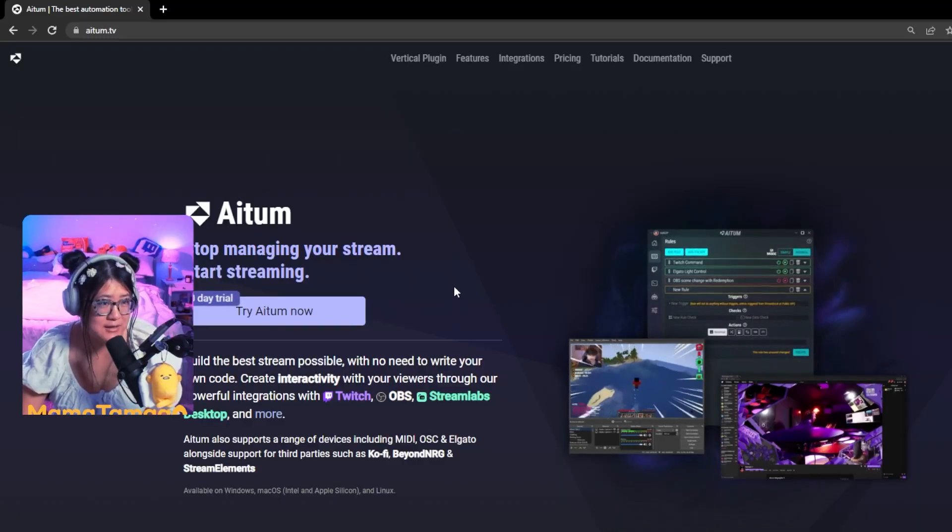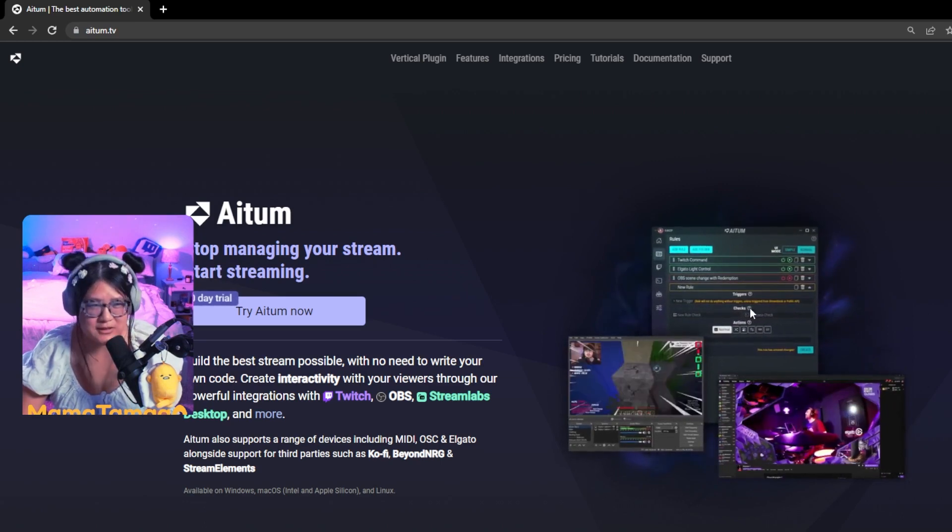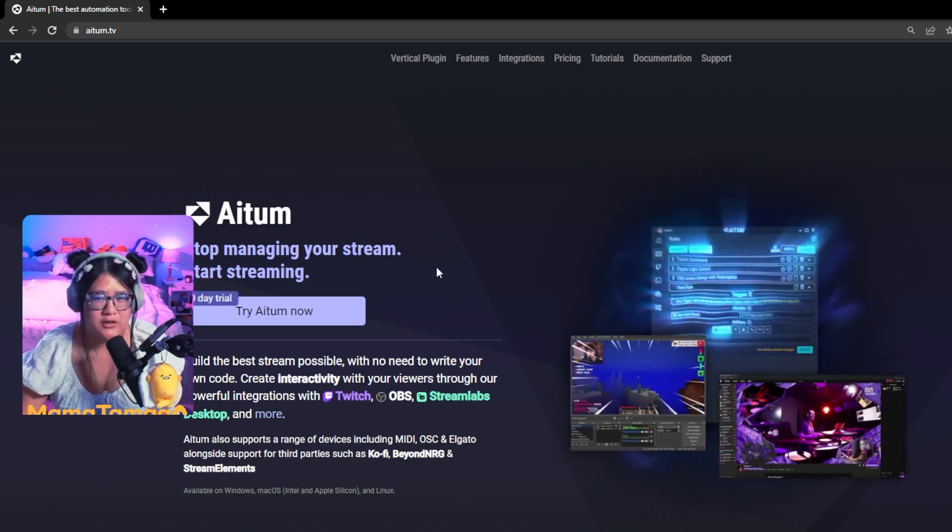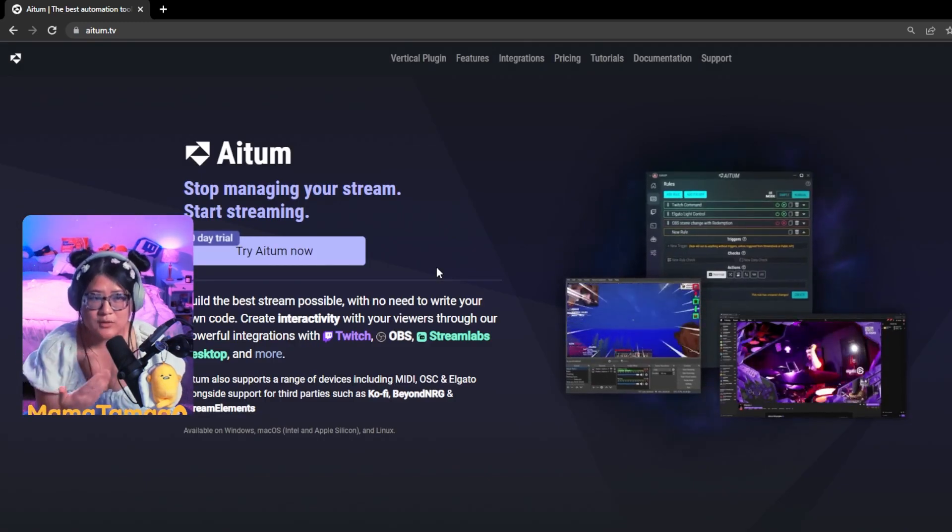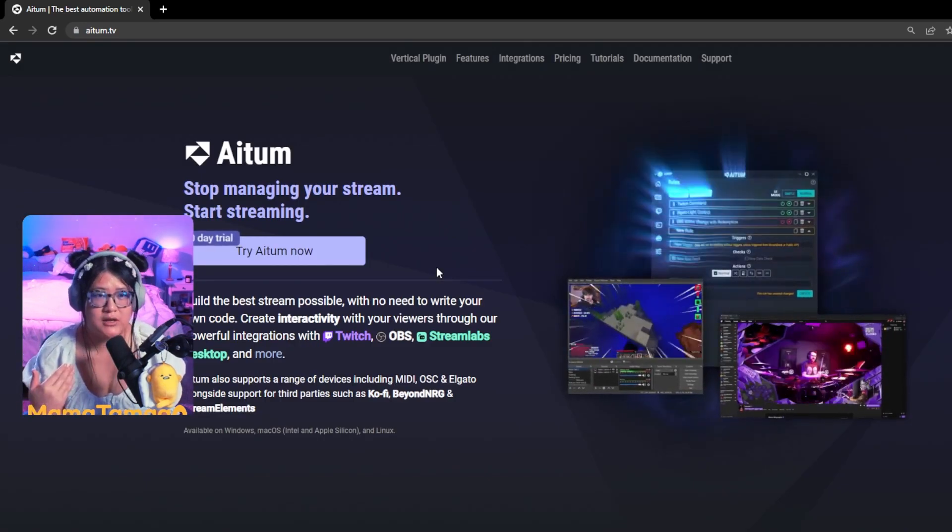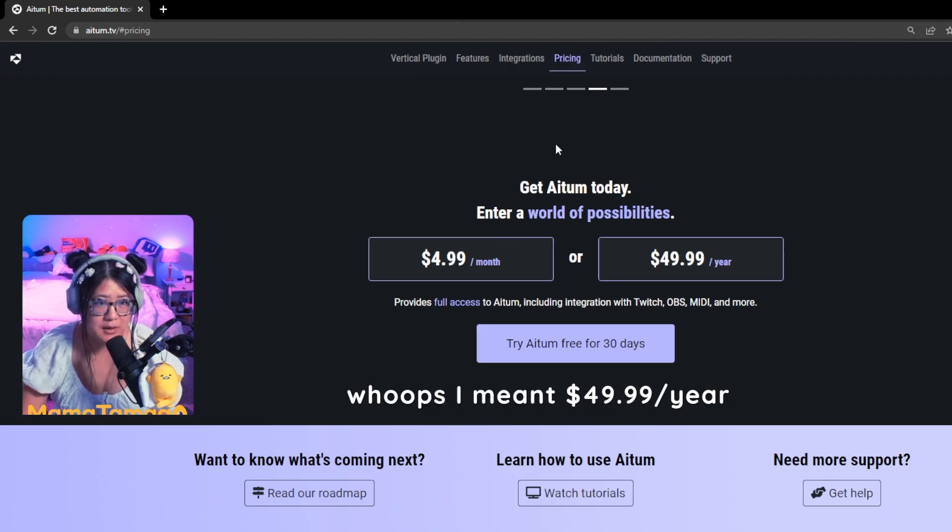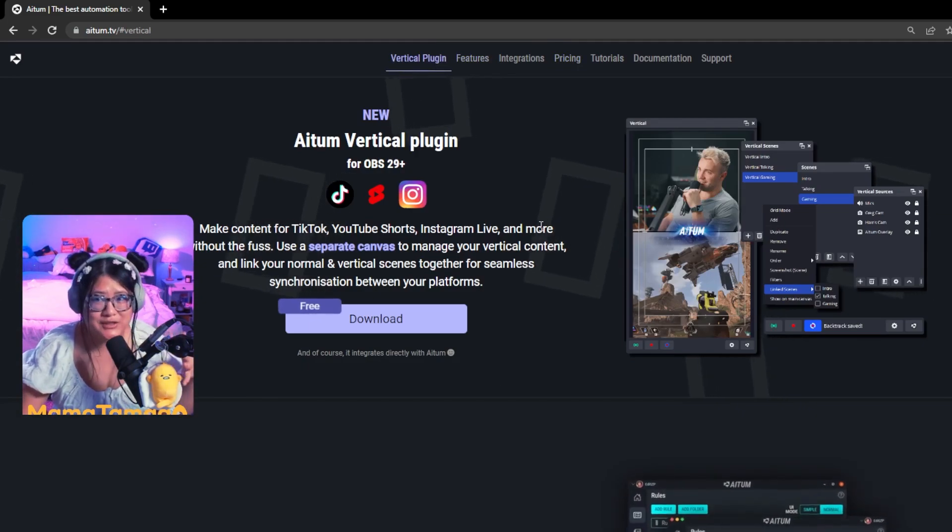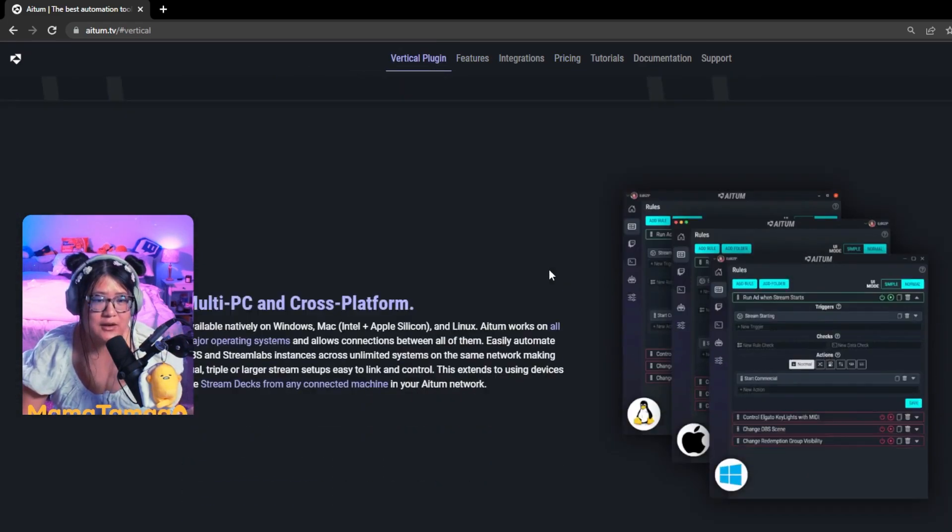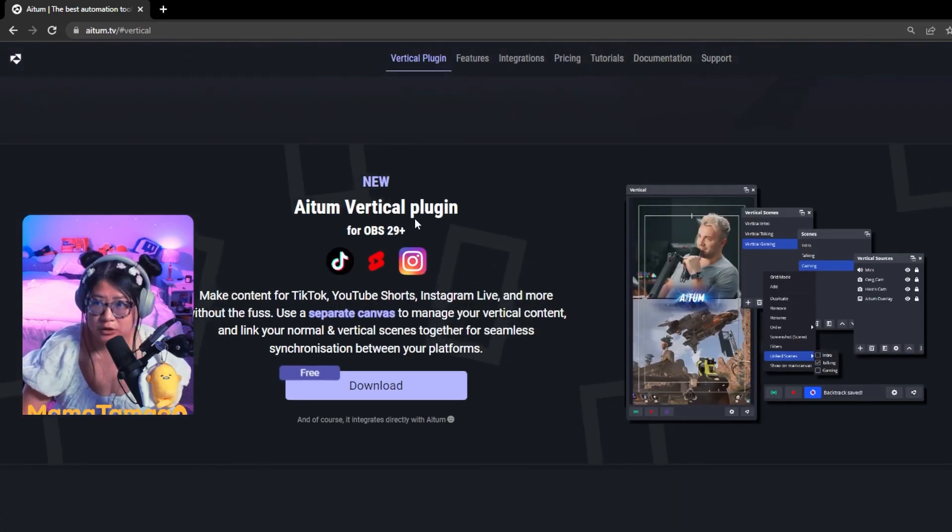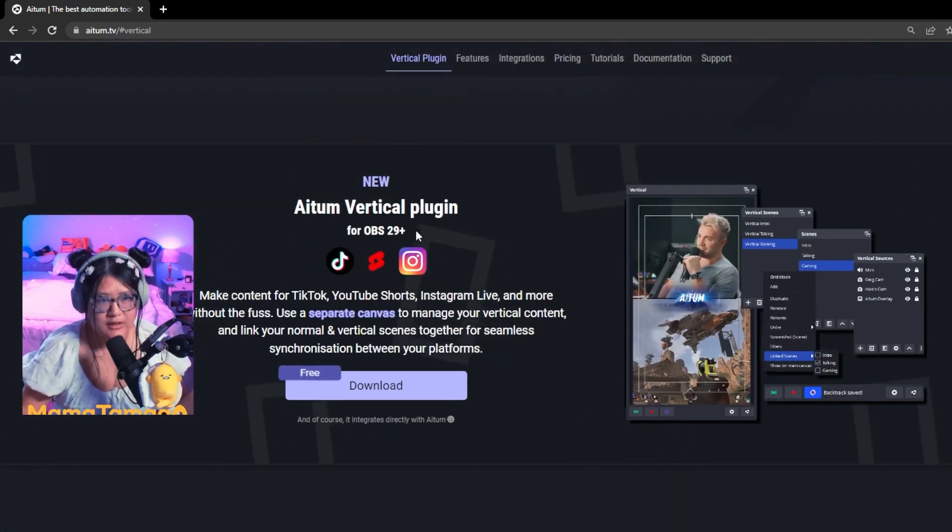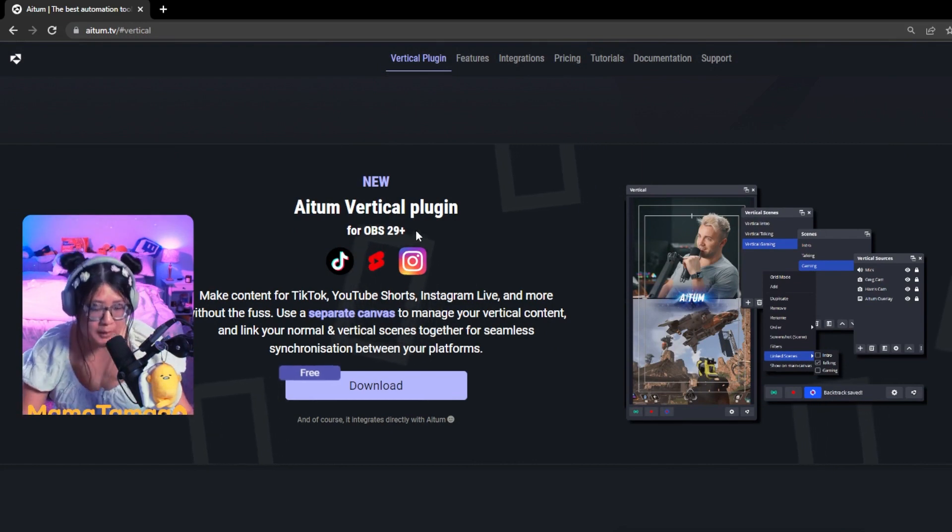It says Atom.tv. Actually, I don't think it's called Atom.tv. I think it's just called Atom. I also hope I'm pronouncing it right. Basically, it is also another bot solution. There is a monthly fee. It is $4.99 a month or $50 a year where you can get all of the features that Atom has. What I am interested in exploring in this video is actually the free Atom vertical plugin. All you have to do is download OBS 29 or above.